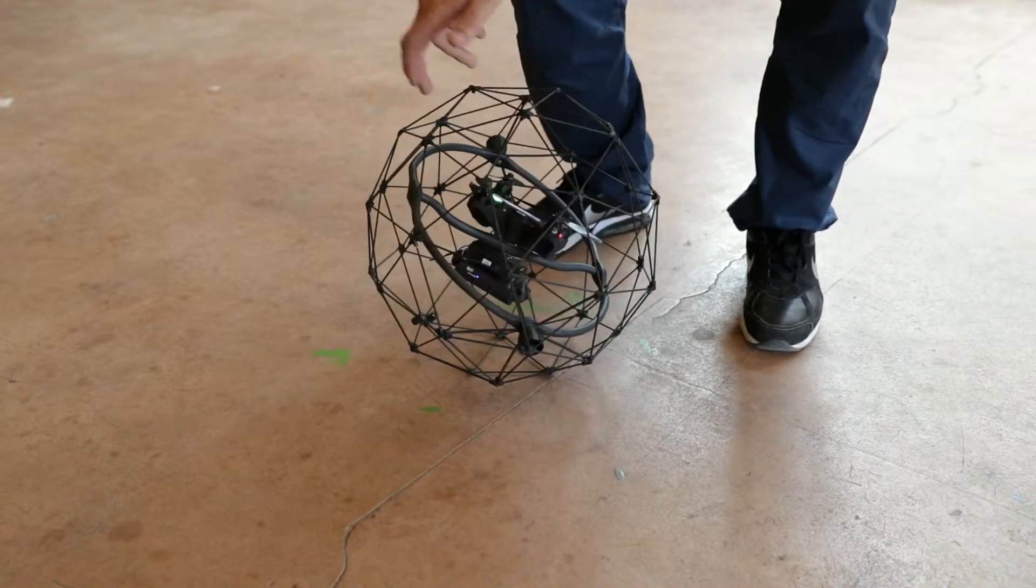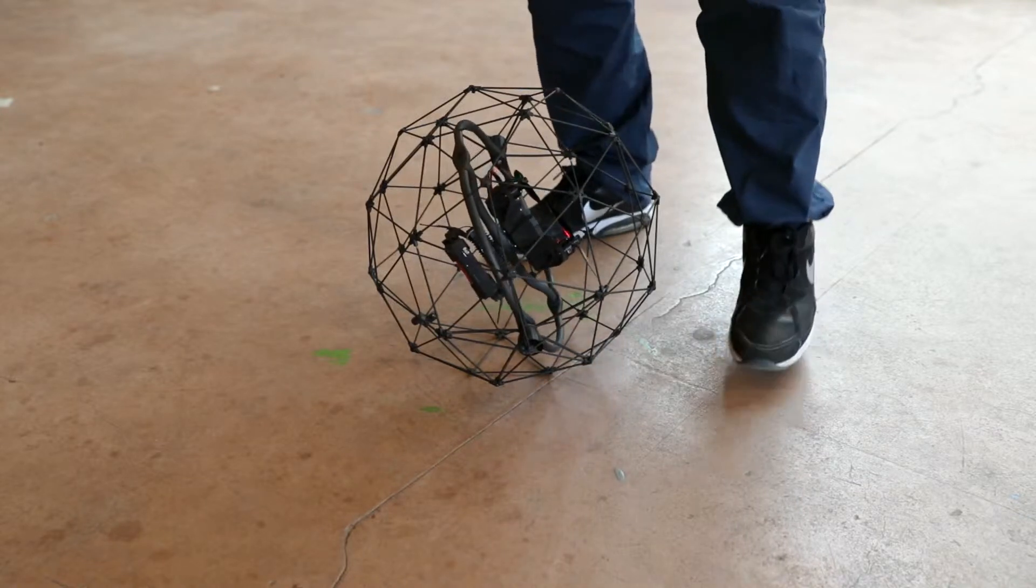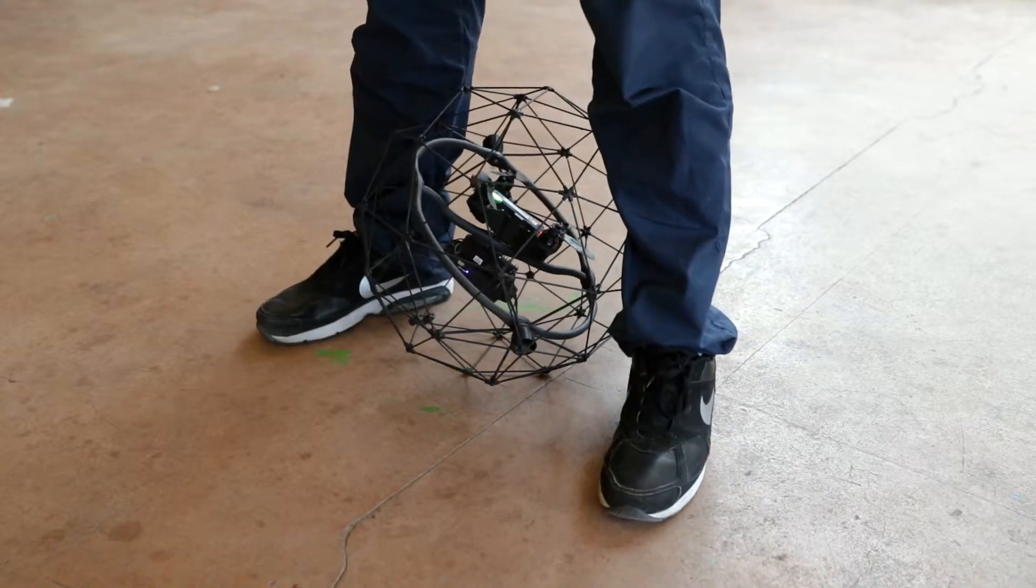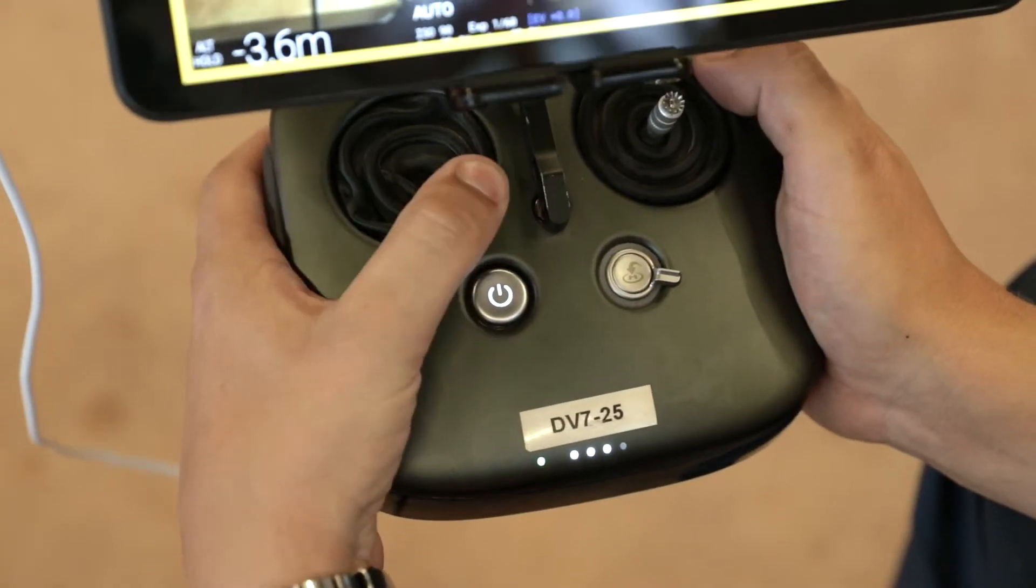Place the drone on the ground in front of you, then hold it lightly between your feet. Perform the arming sequence.